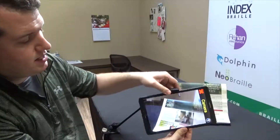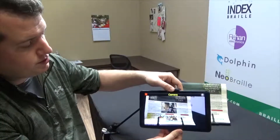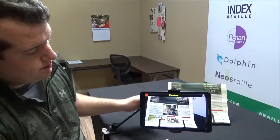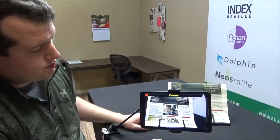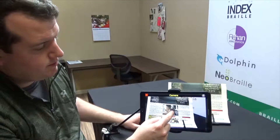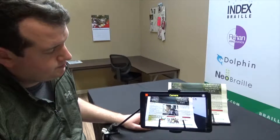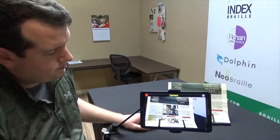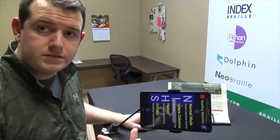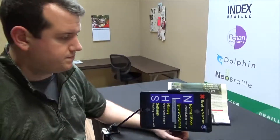I'm going to rotate my tablet sideways just to get a good angle, and now I'll tap on the screen. It's going to process the image and then read it aloud to me.